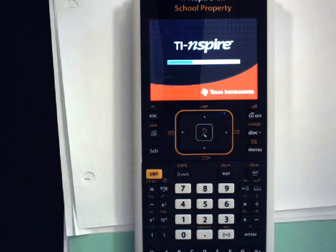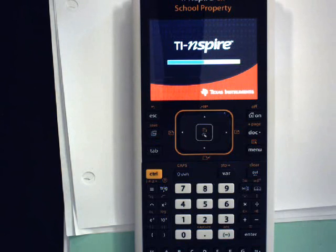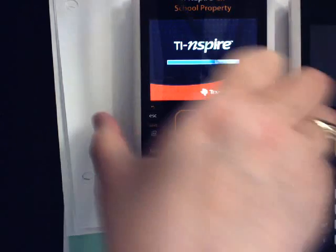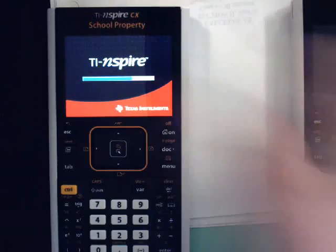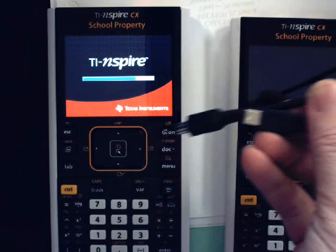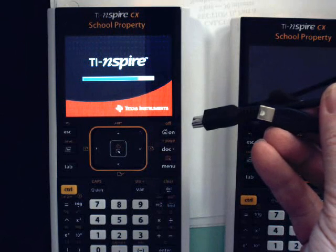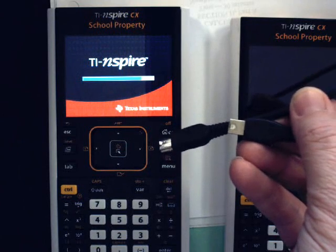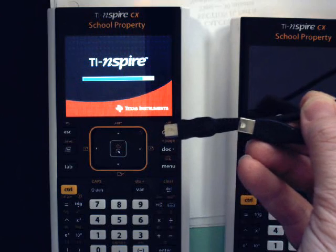If you need to do this for multiple calculators, you can transfer the press-to-test mode from one to the next much more quickly than going through that process manually. You'll need a second calculator and a link cable. These ship with the calculators when you buy them, but any USB Mini-A to Mini-B cable should work just fine.